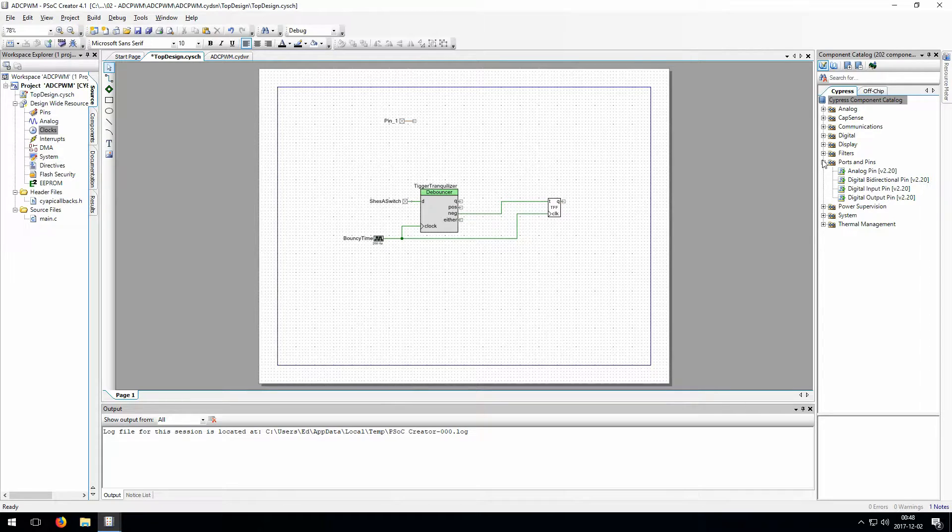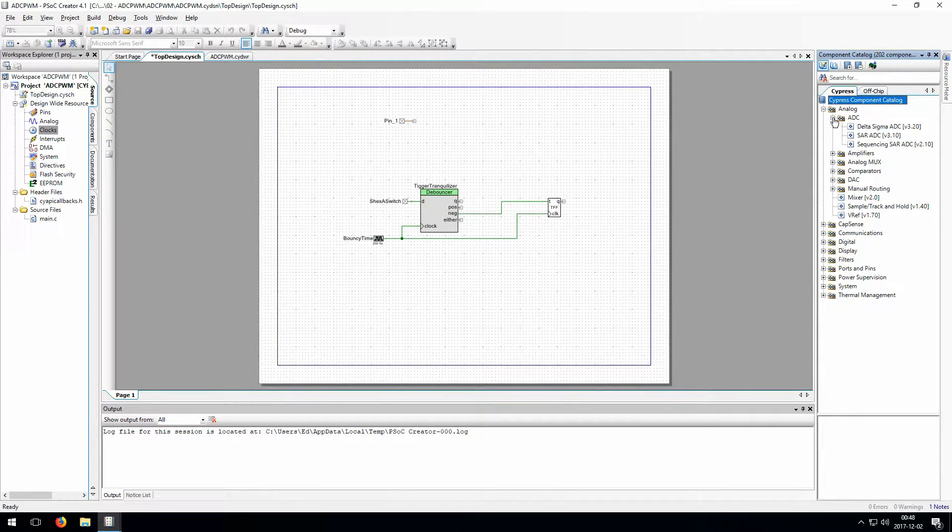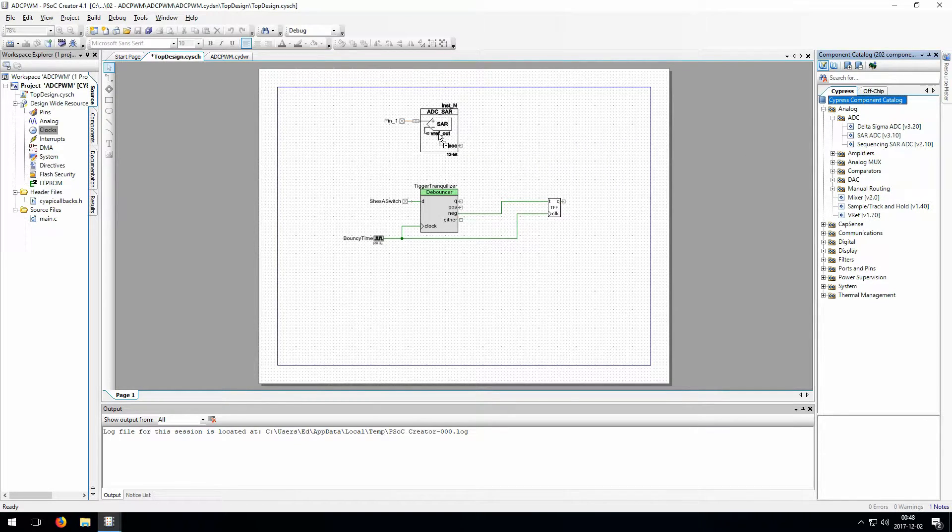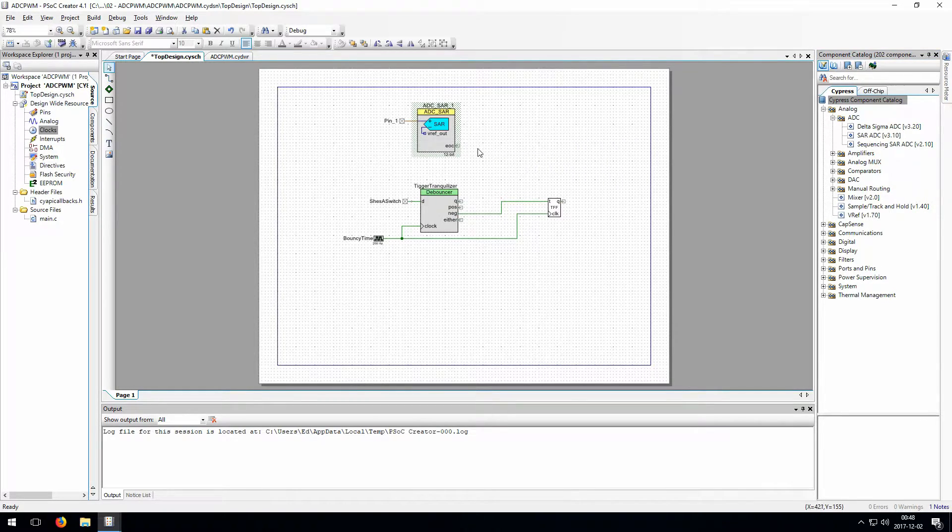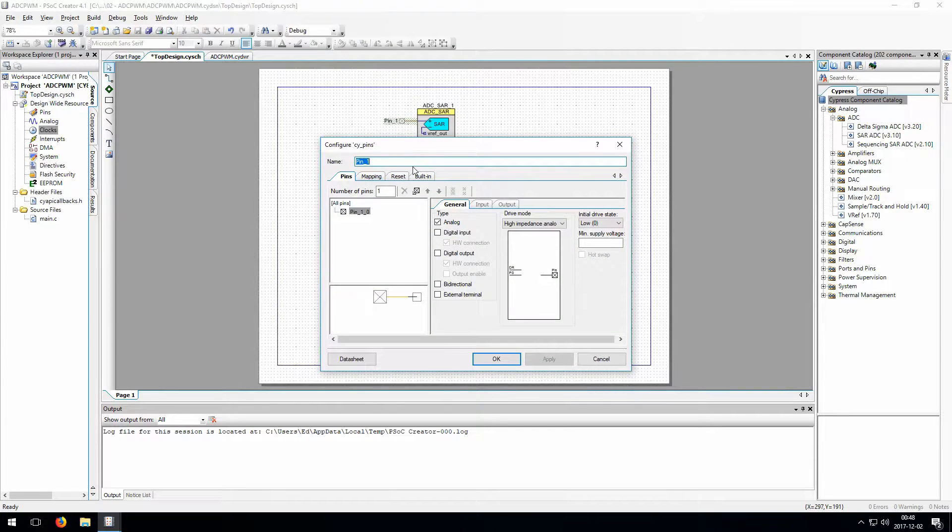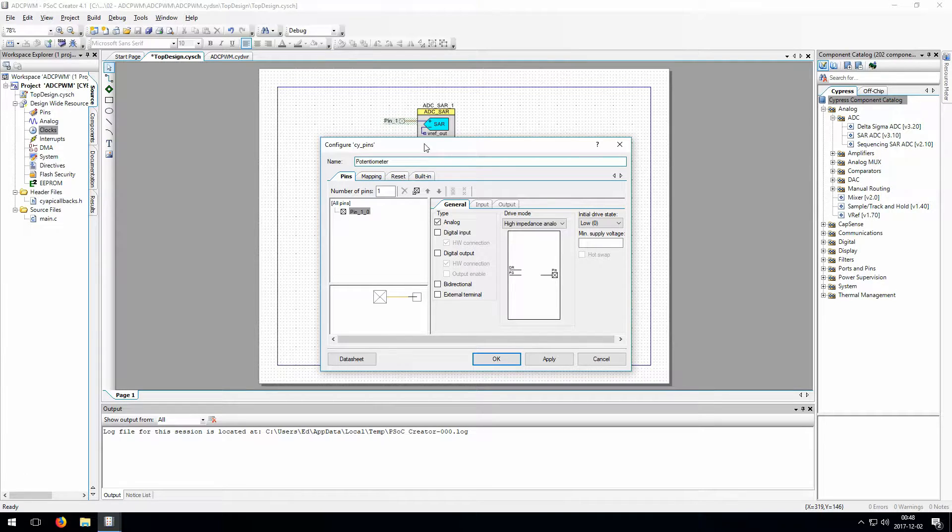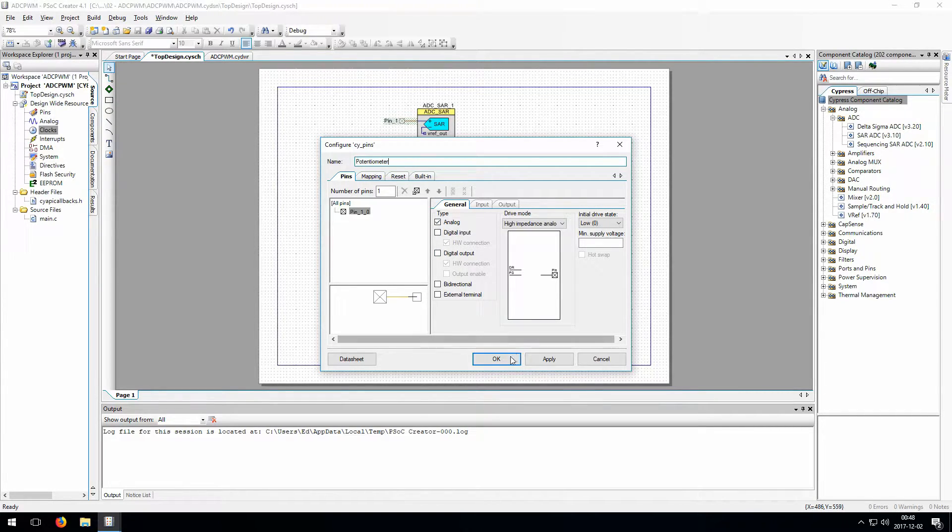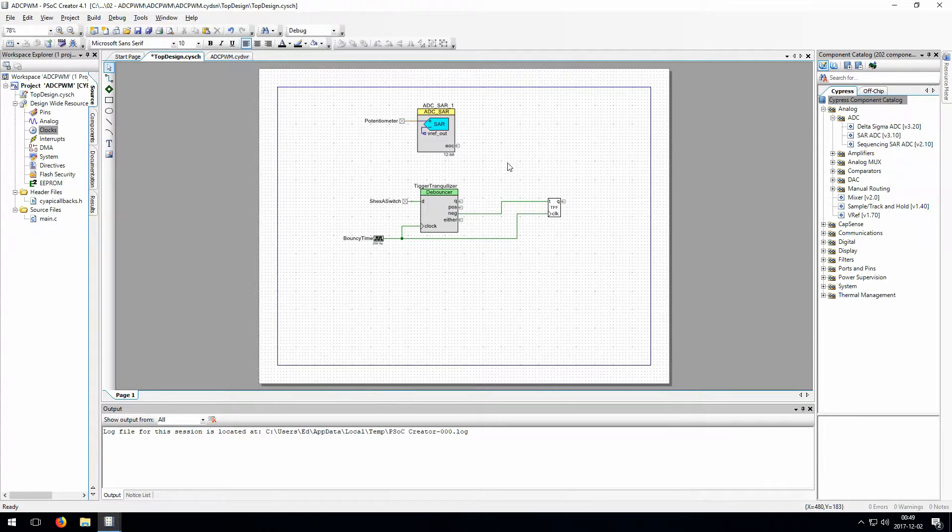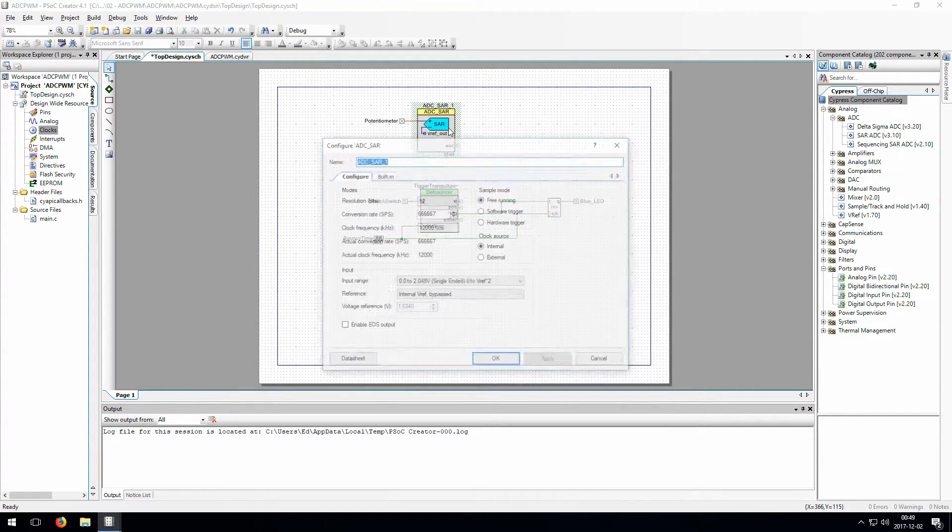On the right hand side, you can open up analog, then ADC, then pull over the one labeled SAR ADC. This will be the basic ADC that you can expect to see in all the different microcontrollers. On the input pin here, we just need to give it a name, and the default settings are going to work just fine. This will be high impedance analog, which just means that the pin isn't going to sink a bunch of current.